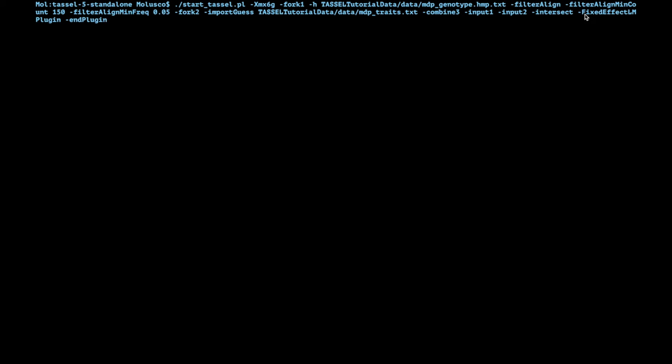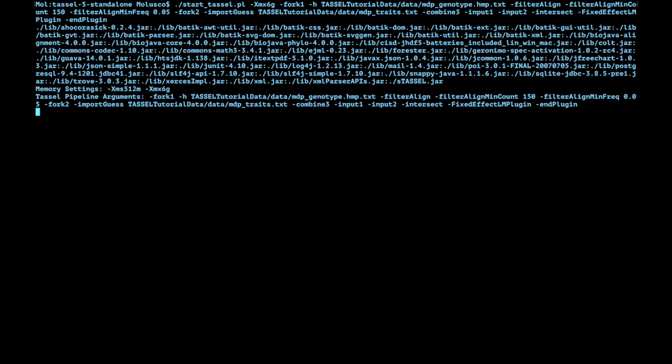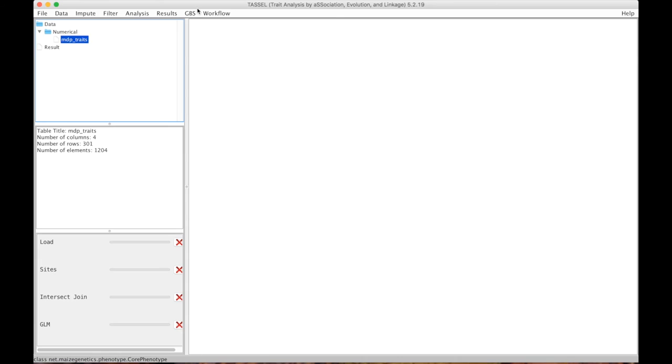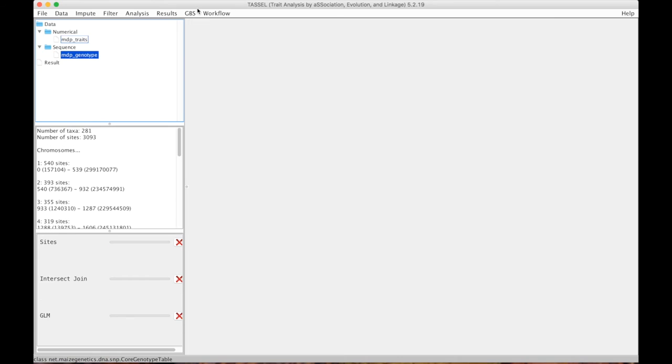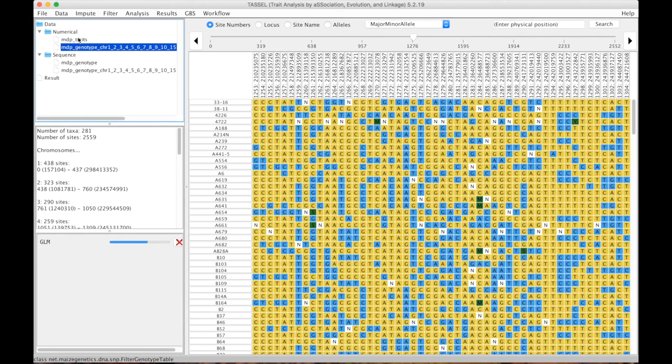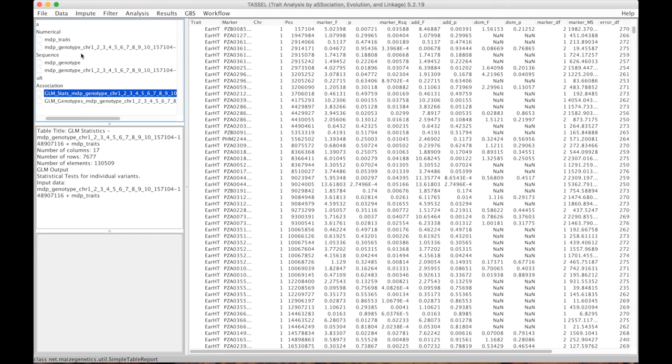As I mentioned, we start this command with start_tassel.pl. So when I hit enter and run, it takes me to a new screen and then it launches the user interface. It loads the genotypes, the phenotypes, it filters the genotypes and now we have the results for the association. It all happens very fast, this is the simplest model, it's very fast. So I always suggest running it first.